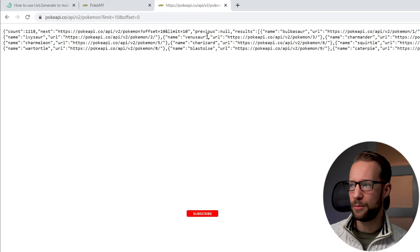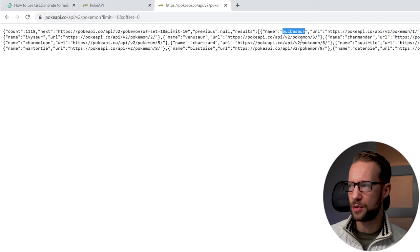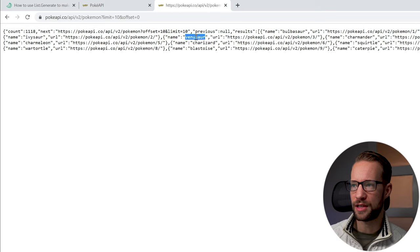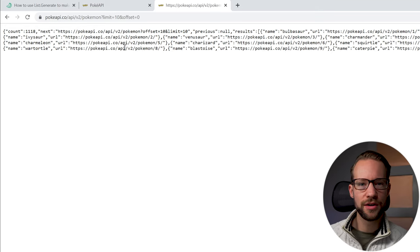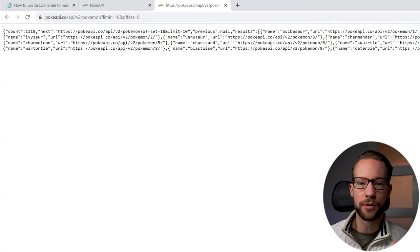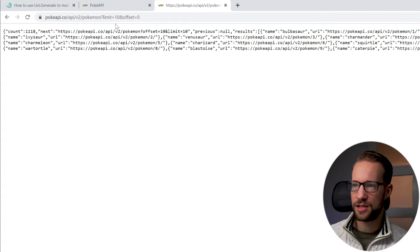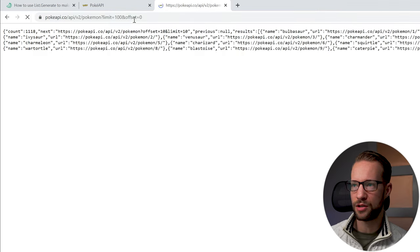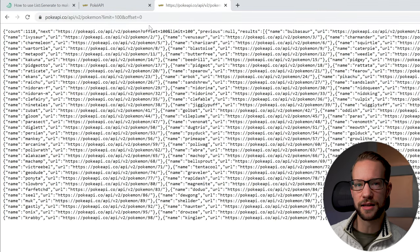For example, we see this first line and Bulbasaur is the first Pokémon — it also says Pokémon 1. Then it goes to Pokémon number 2, which is Ivysaur. We're going to exploit this to see if we can make these API calls in Power Query. As you can see here, we have a limit of 10, and we can even make this a limit of 100 — you can change this as you like.